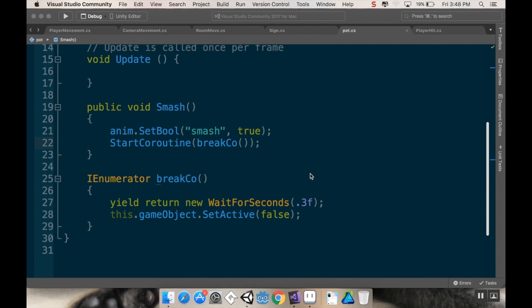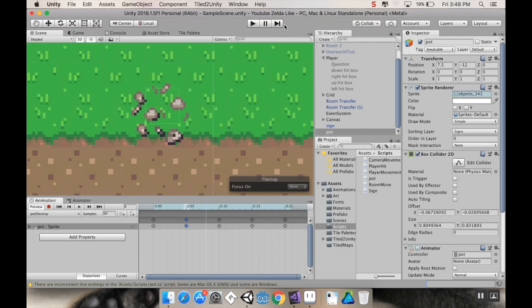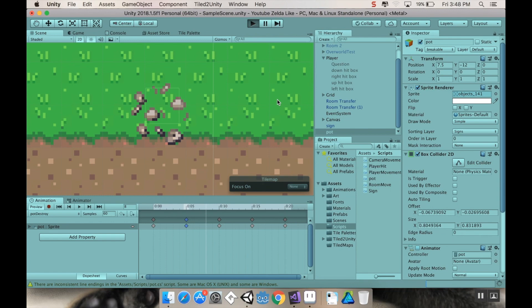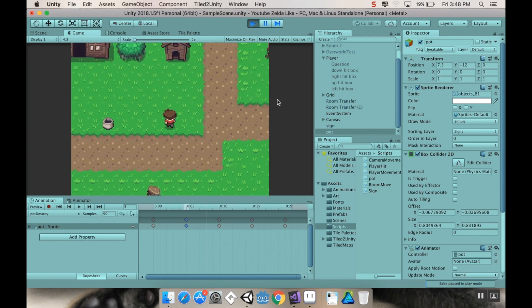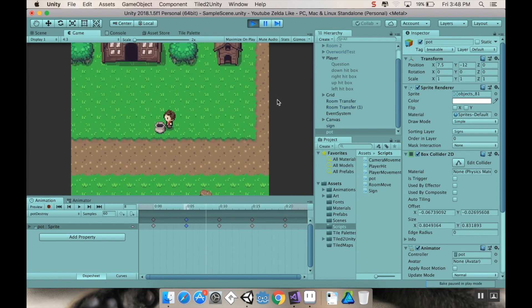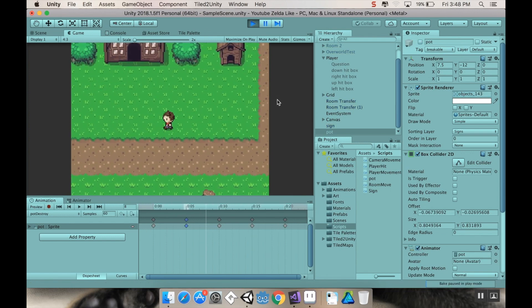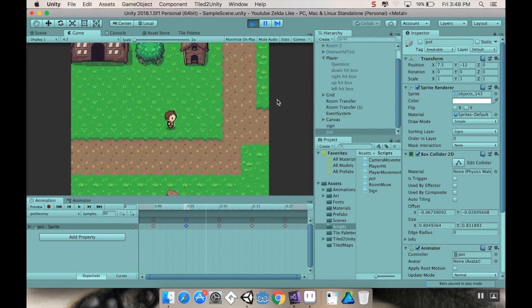I'm going to save that. Let's pop back into Unity here. Let's hit play and test this out. Okay, that was way better.